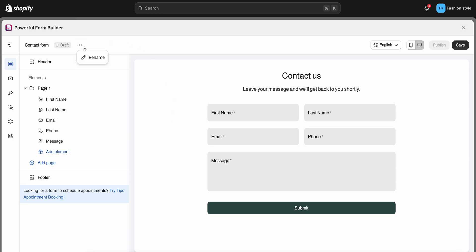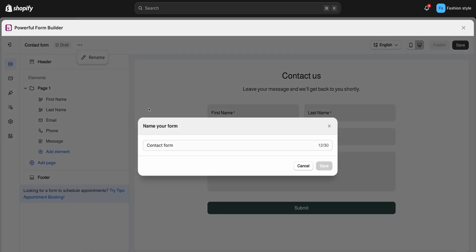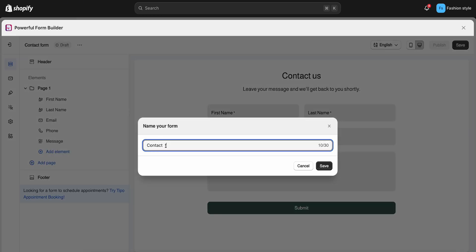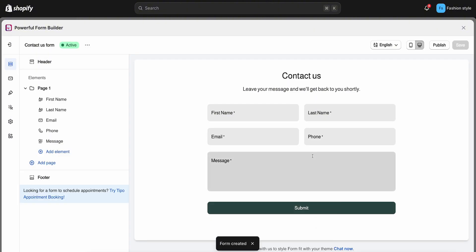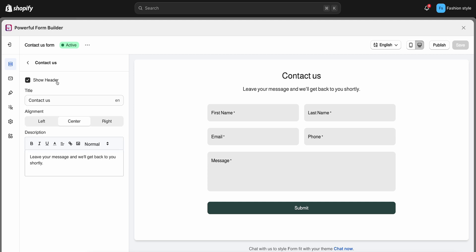In the form detail, you can edit the form name. Next, edit the header of the form if you need.